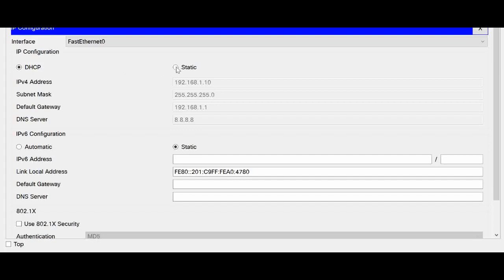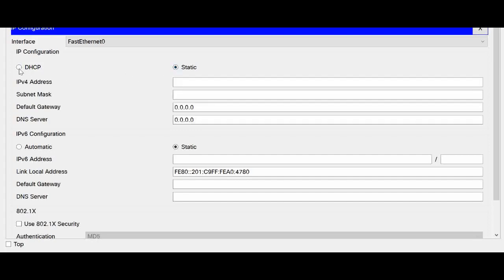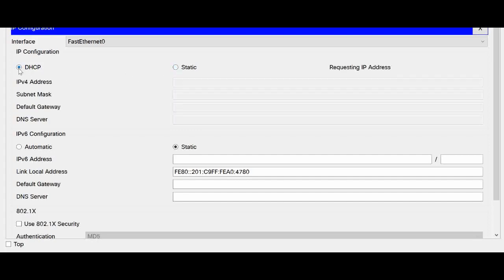Now again if I click static and then DHCP, you can see again it is requesting and the next IP came. That is 192.168.1.11.